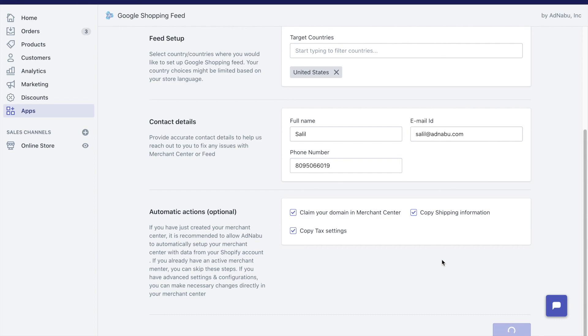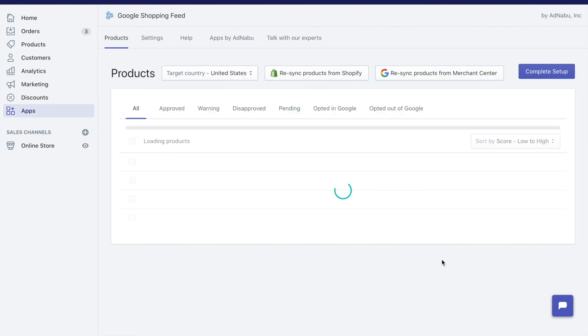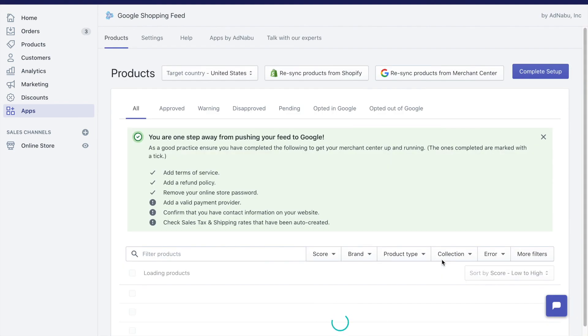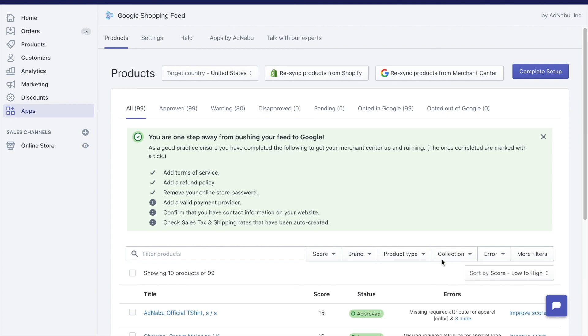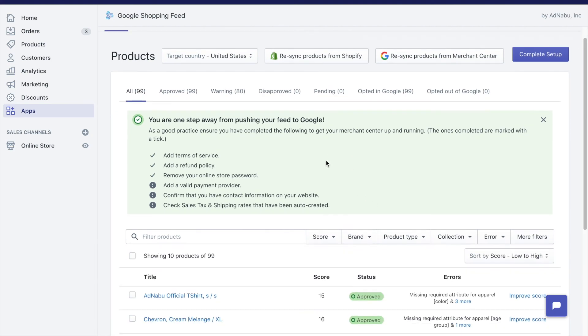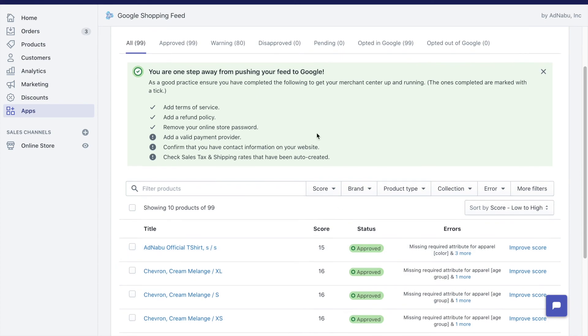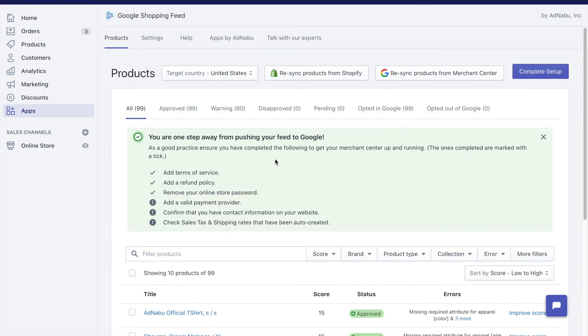In the backend right now, we are copying shipping settings from Shopify, copying tax settings from Shopify, we are also verifying the URL. And there you go. I already had products, that's why these products are already approved. I had already added products for this particular country.